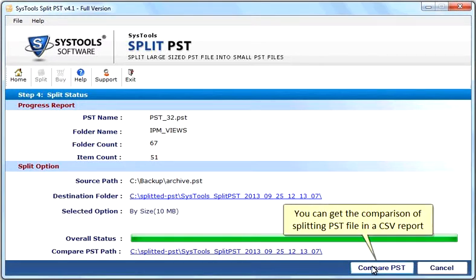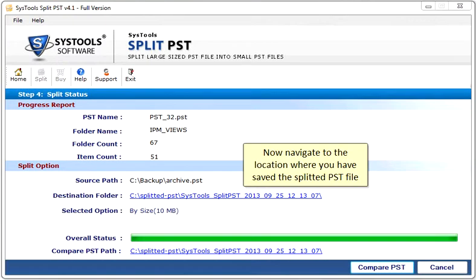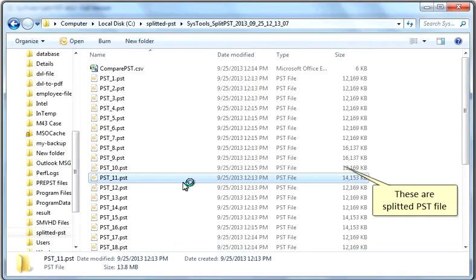You can get the comparison of splitting PST file in a CSV report. Now navigate to the location where you have saved the split PST file. These are split PST files.